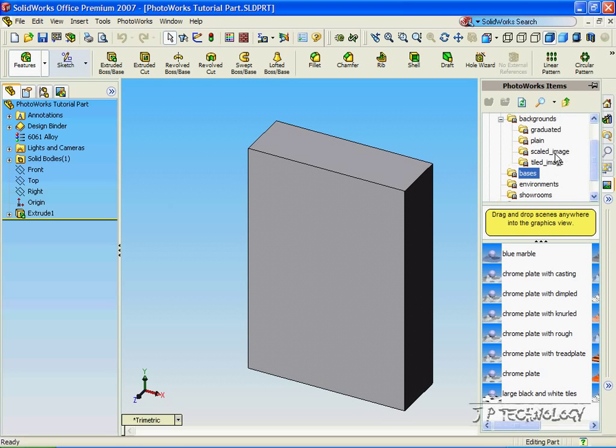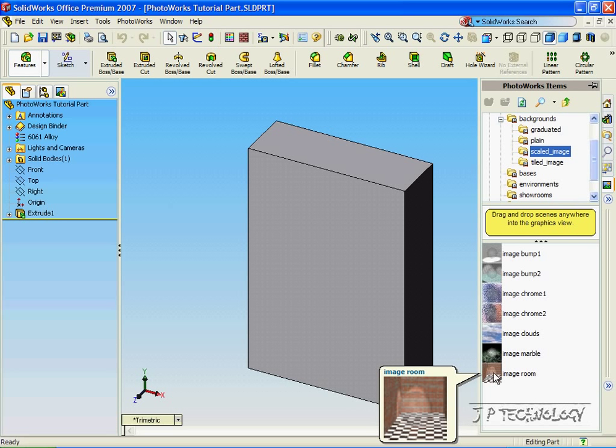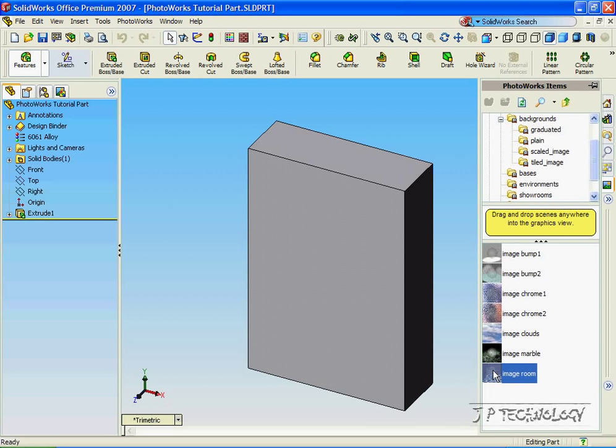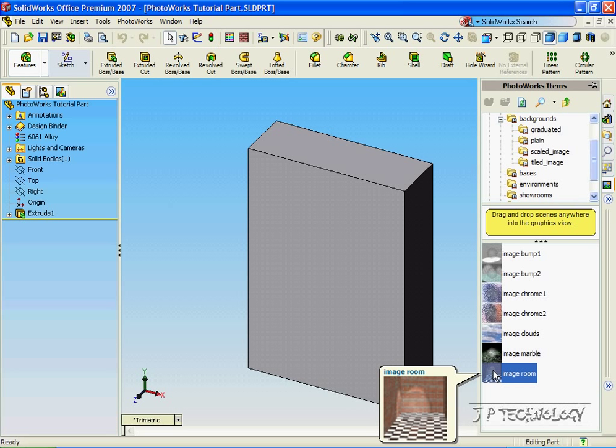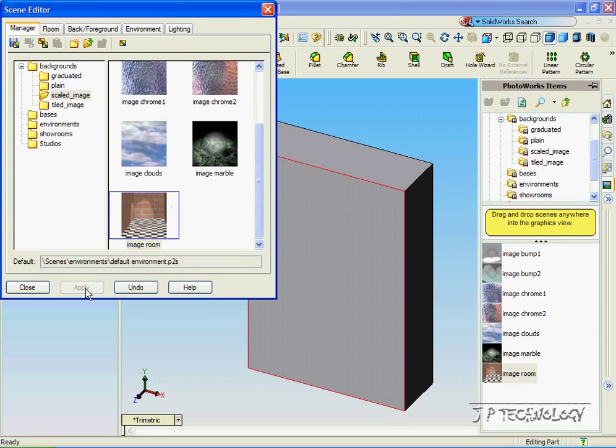So to start off, let's click the Scaled Image. Let's click Image Room, and what we're going to do is we're going to put that part into this image room. So let's double-click on it. Now in the Scene Editor, click on the image, click Apply, and now we've applied that part into the scene.